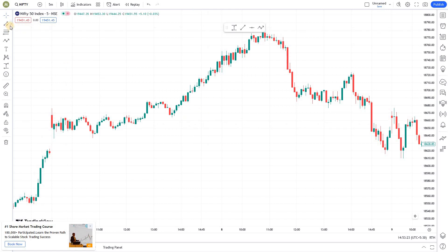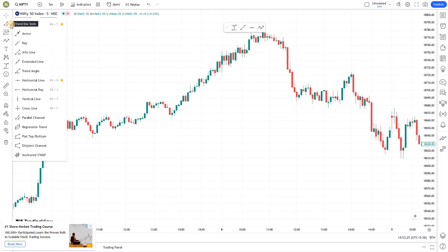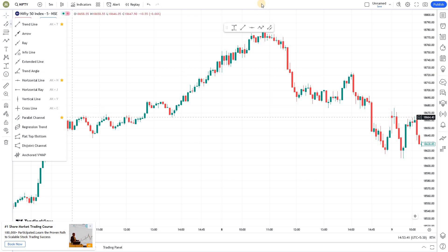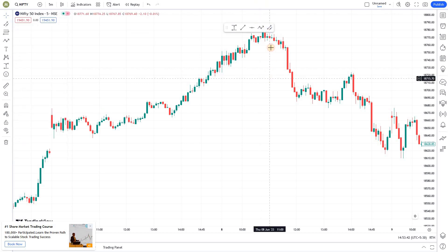With that, let's jump into today's session on parallel channels. Parallel channels is a tool which can be used to find breakouts — that is when it is commonly used. It is available under the Lines section, and I'm adding it to favorites for now.